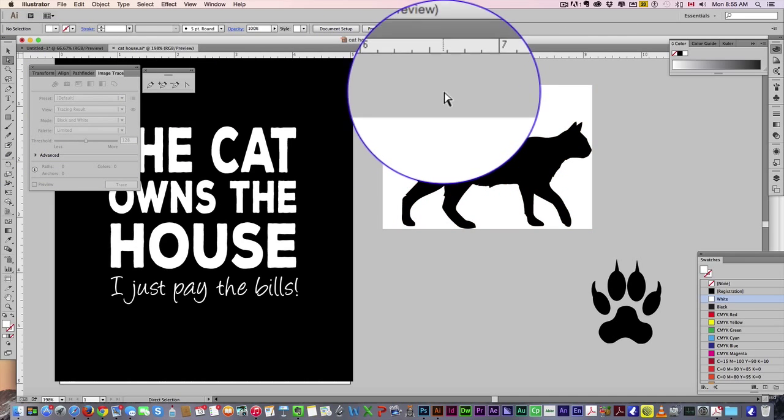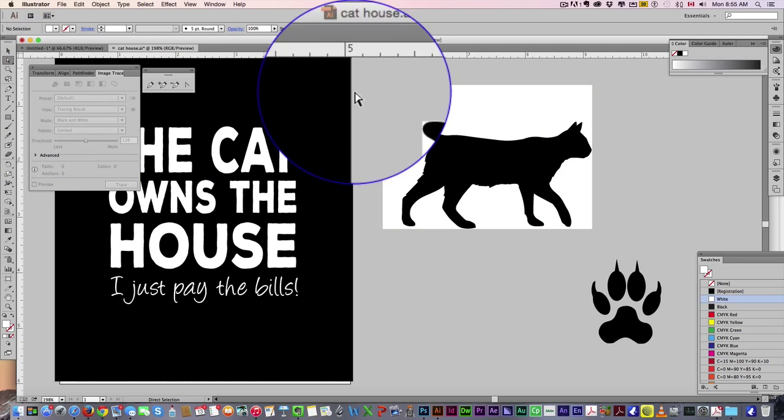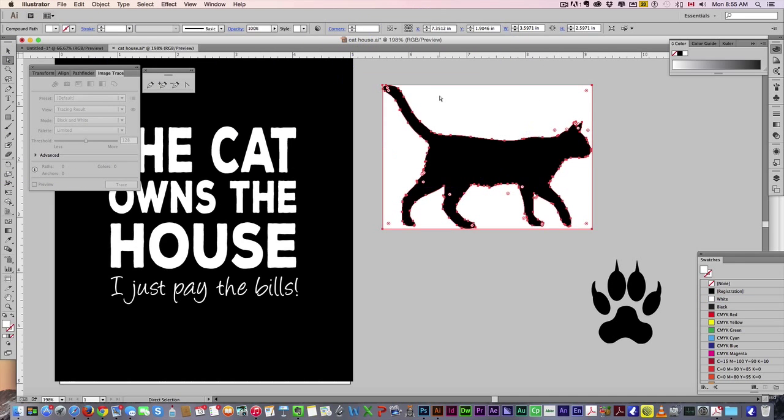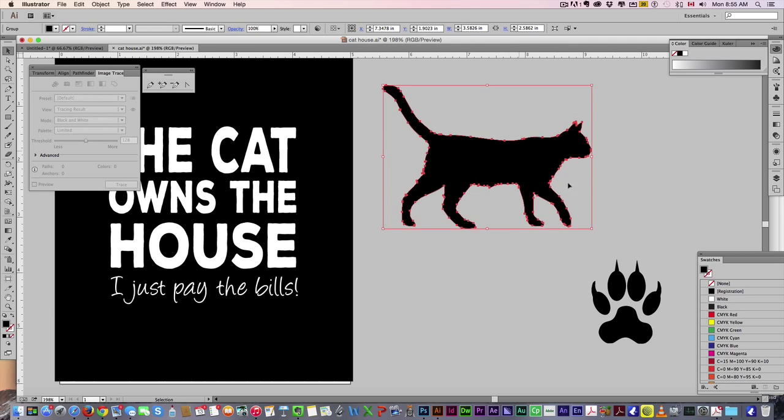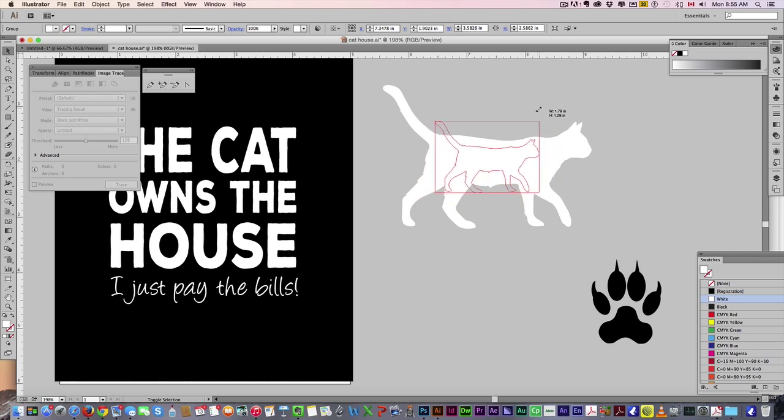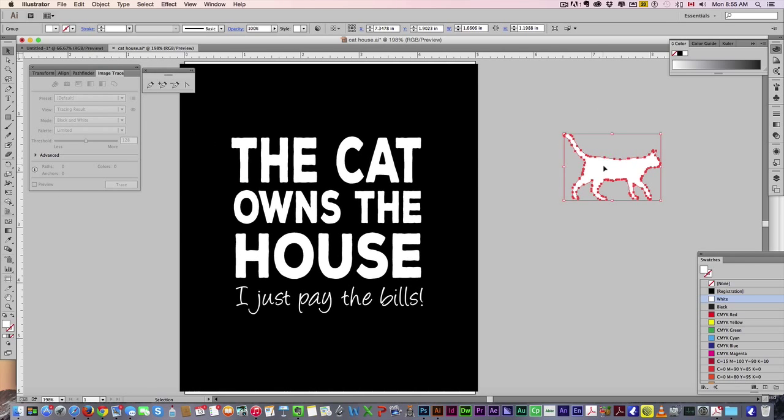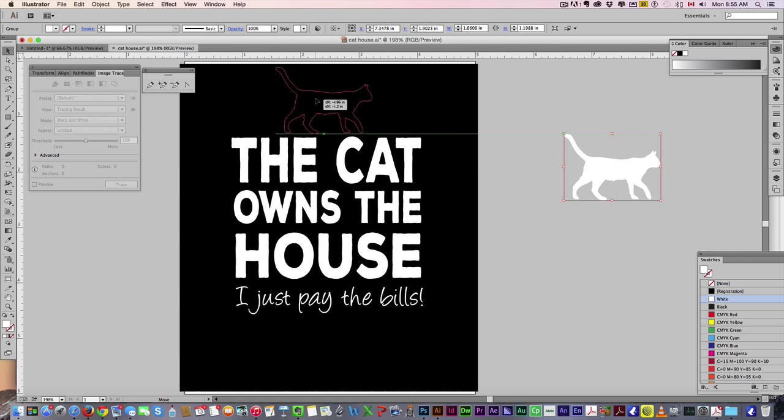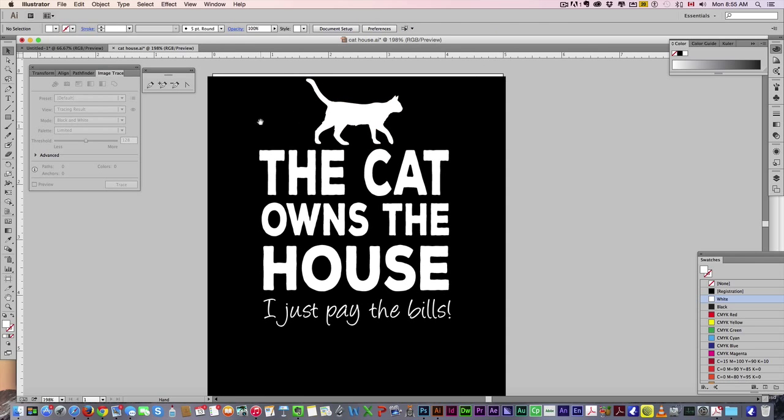Then what I can do is simply get the direct selection tool, select the white, simply hit delete and delete that white color from here. Select it, we're going to make it white so it matches the rest of our drawing. Scale it down slightly, bring it into the design right above here.